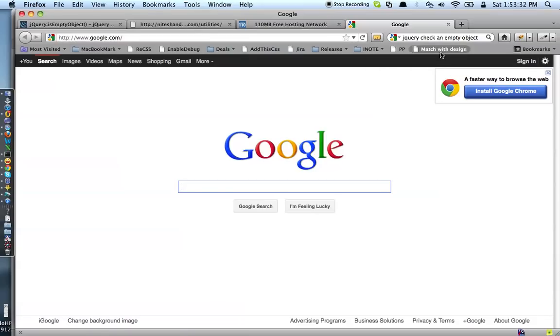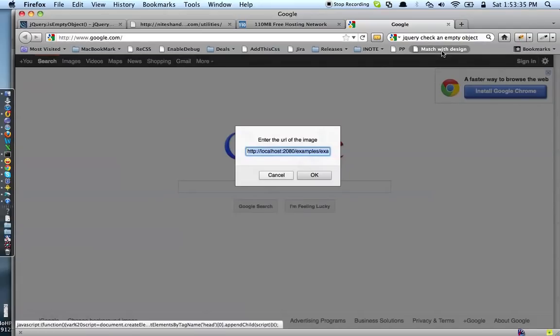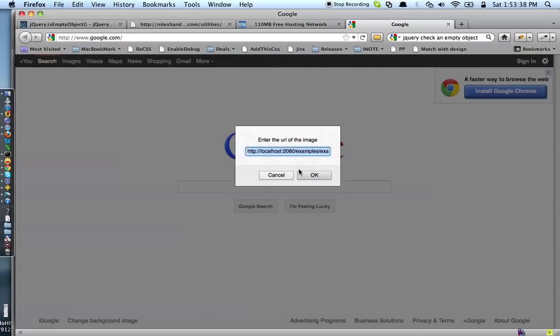I hit this toolbar match with design and it's going to ask me the URL of the design against which we want to compare the page. So, here I have one example PNG.